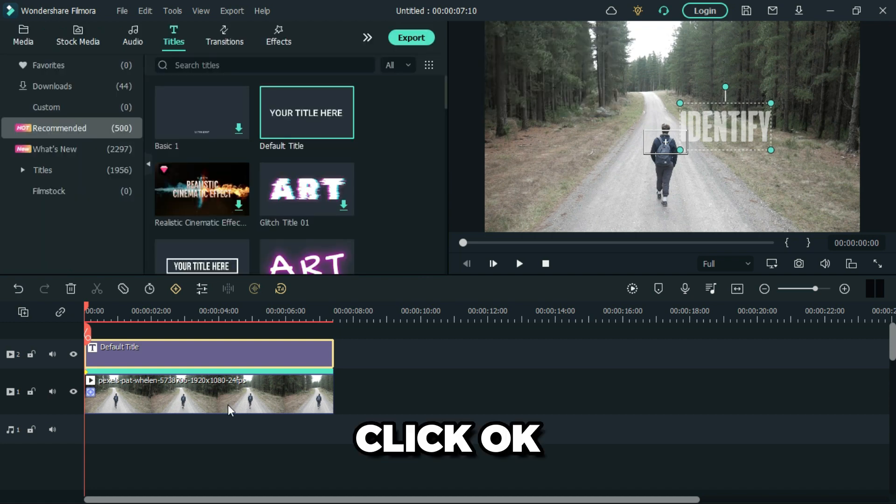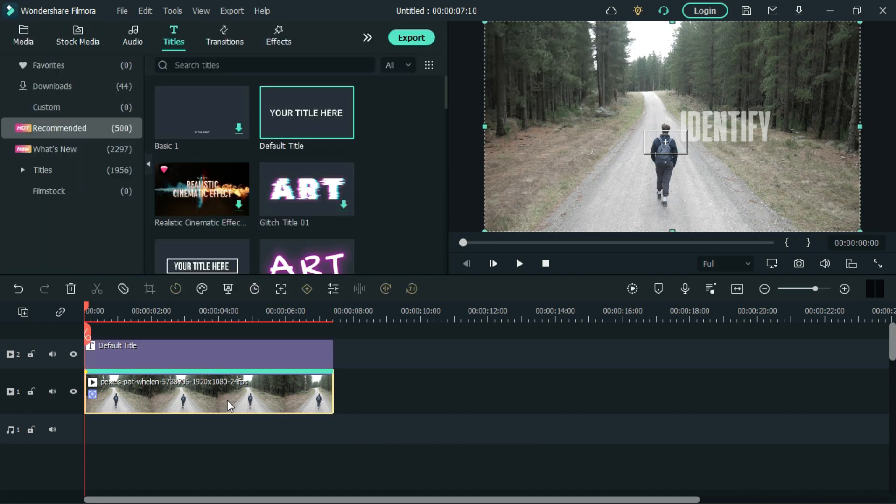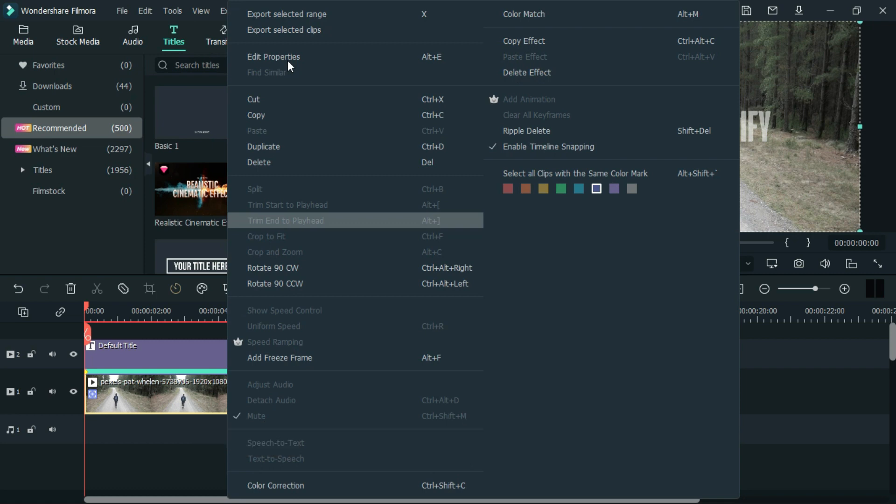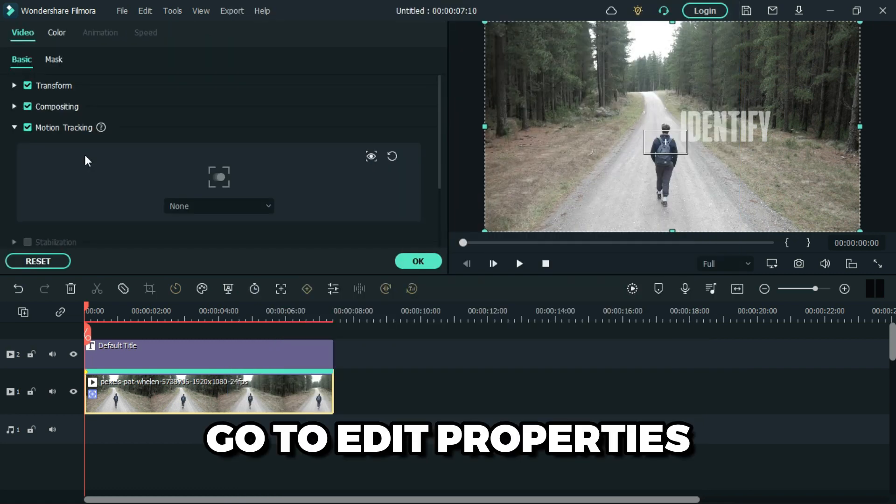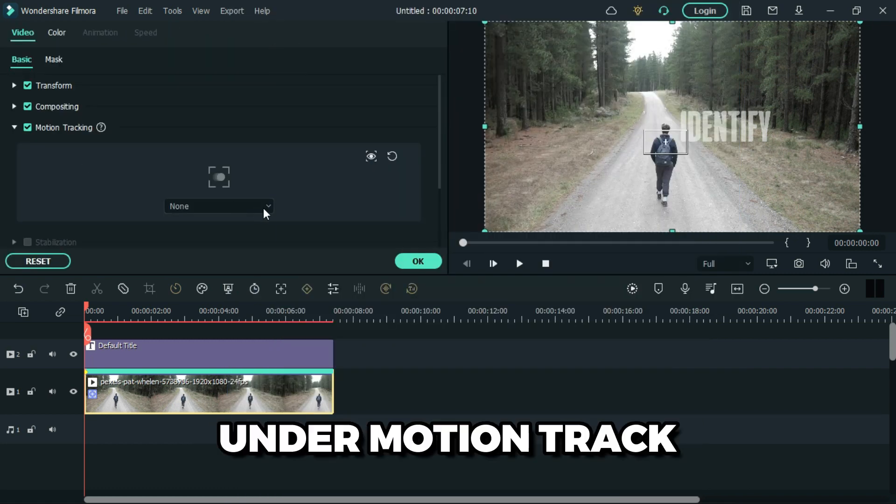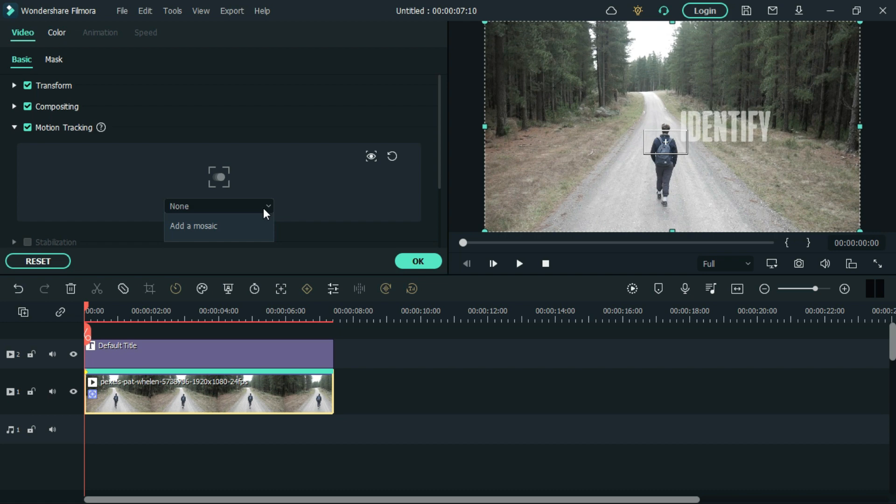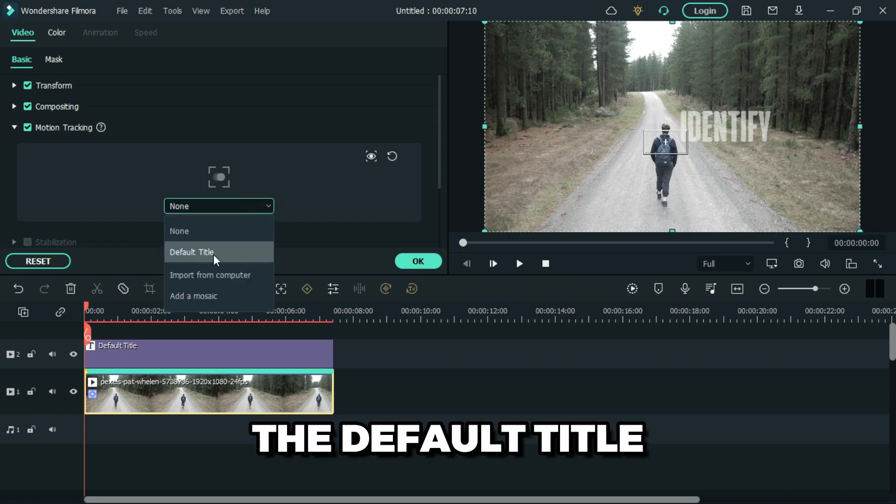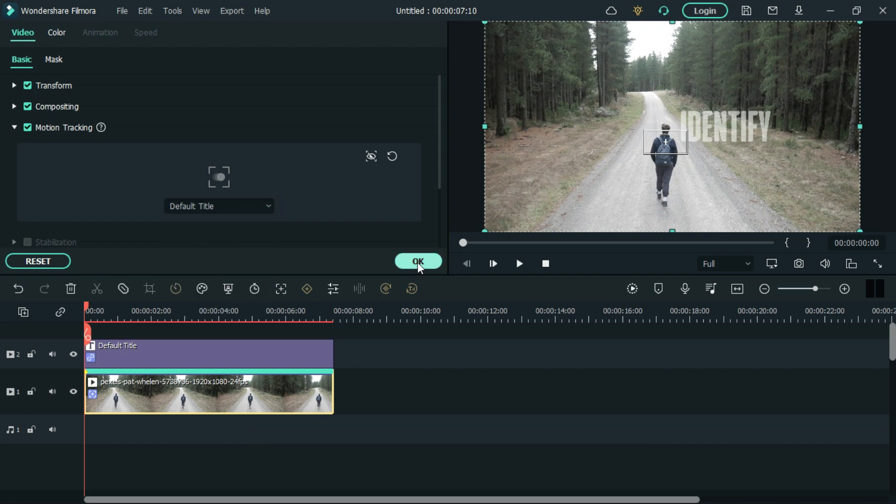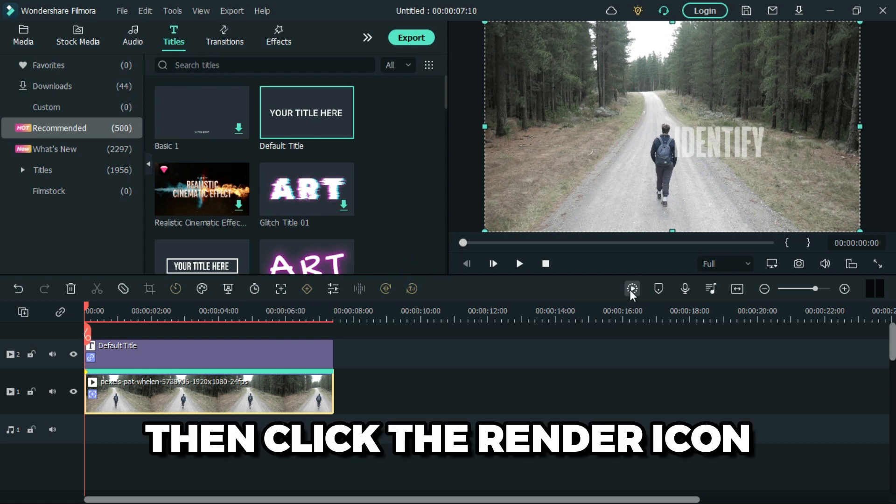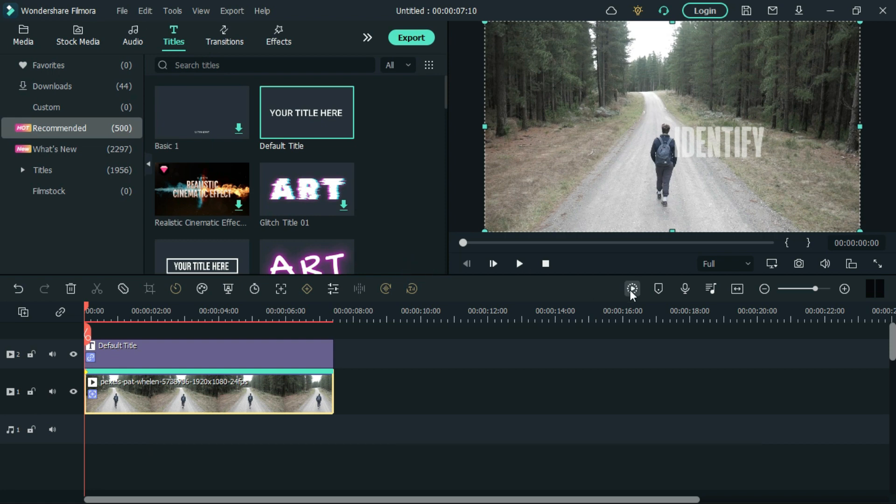Click OK. Right click on the video and go to edit properties. Under motion track, select to track the default title, then click the end icon.